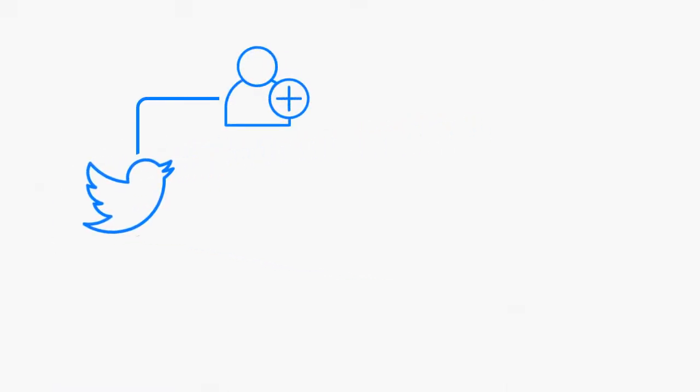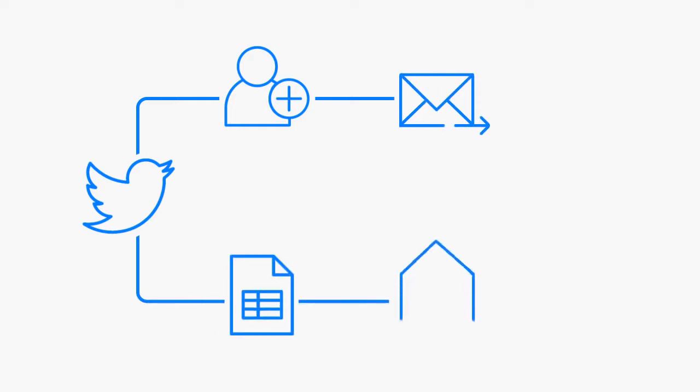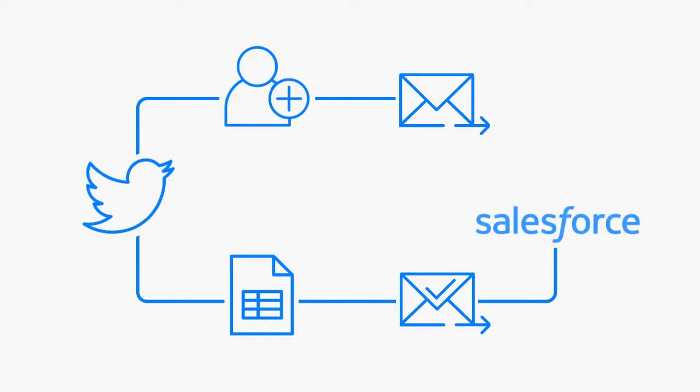Say someone tweets about your company. Set up a flow that follows them, sends a nice reply, adds them to a spreadsheet that gets emailed to you for your approval, then adds their contact to Salesforce or CRM.